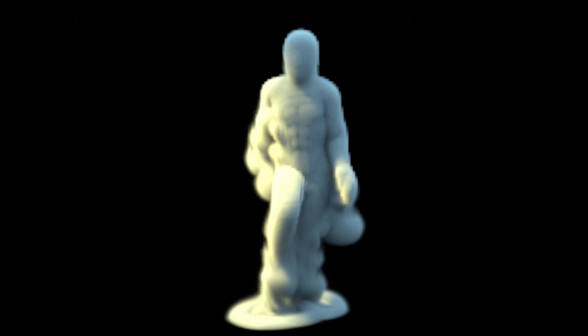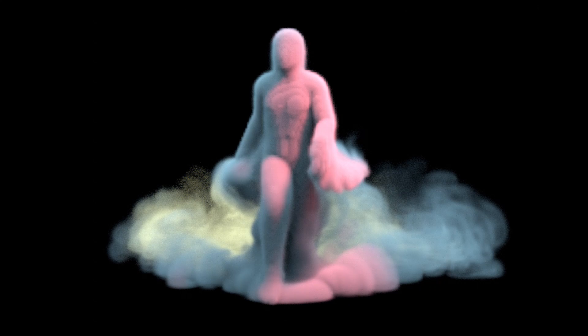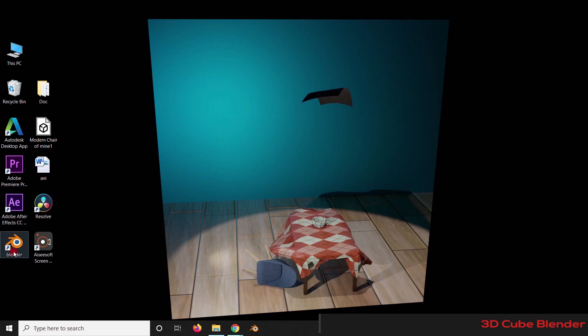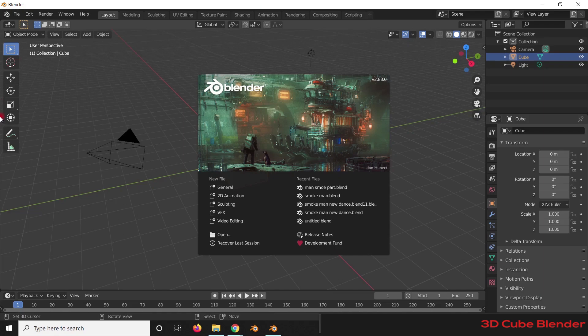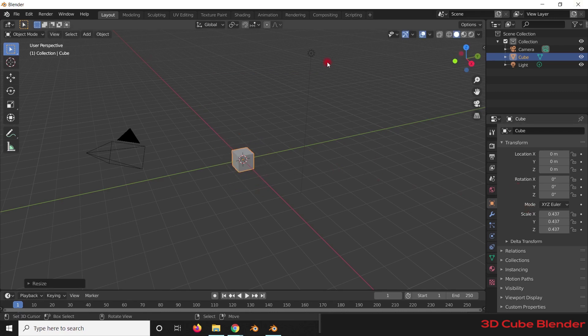Hey guys, this is 3D Cube Blender India. Today we are going to learn about dense human-shape smoke simulation. I'm using Blender 2.83, which can be downloaded for free from the Blender website. Let's first see how to simply apply a quick smoke effect to any object. We have the default cube here in the viewport.